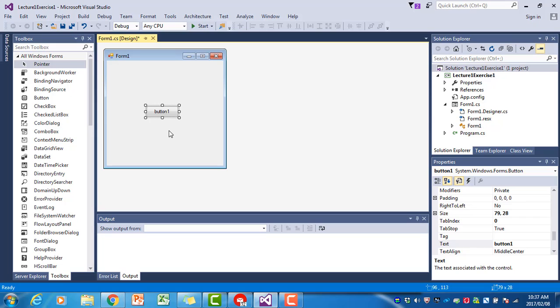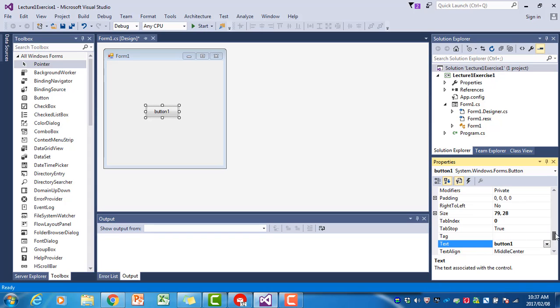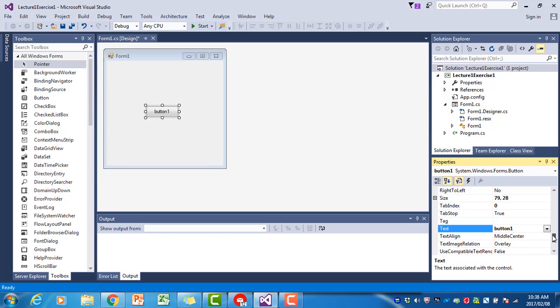Now the first property that we want to change is the text property of the button. If it's not showing, you can scroll up and down through all the properties, but find the text property and change the text property to blue.